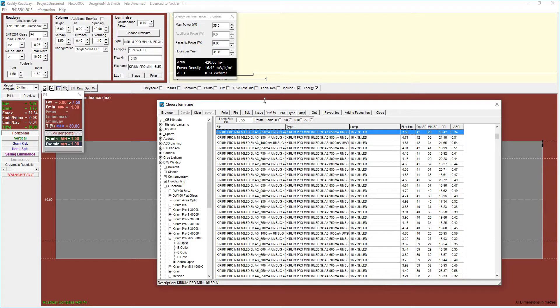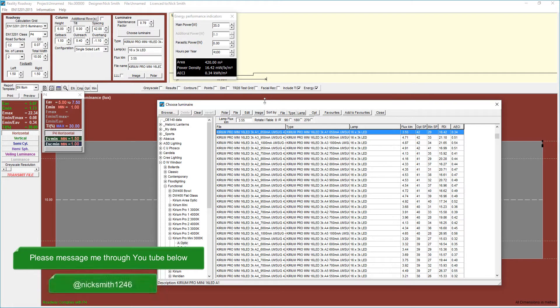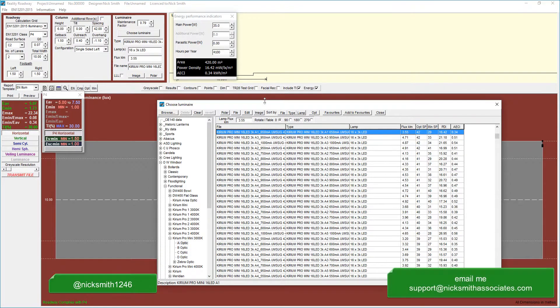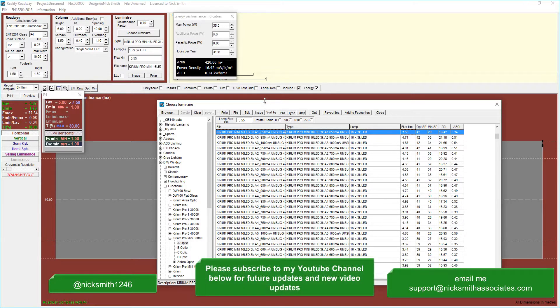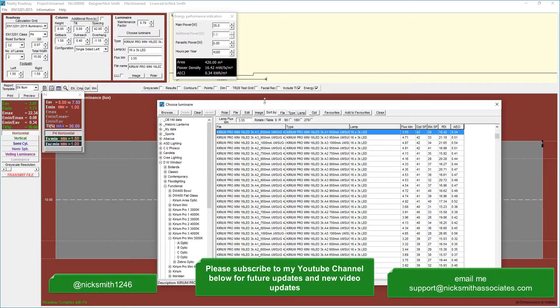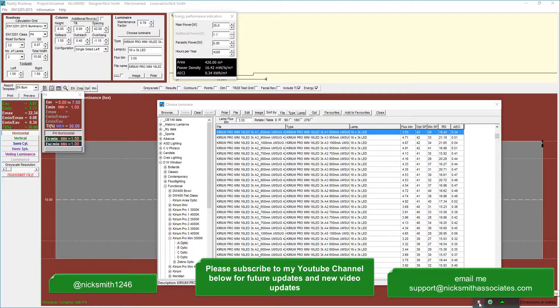If you have any comments or questions, please add the questions to the area below in YouTube. You can also tweet me at NickSmith1246 through Twitter, or send me an email to support at NickSmithAssociates.com. And if you find this useful and you would like further updates, please subscribe to the channel, and when I post a new video, you will get those notifications via email. Finally, if you have a topic you want me to cover, please message me either through YouTube, LinkedIn, Twitter, or email. Thank you very much for listening. I hope you found it useful.